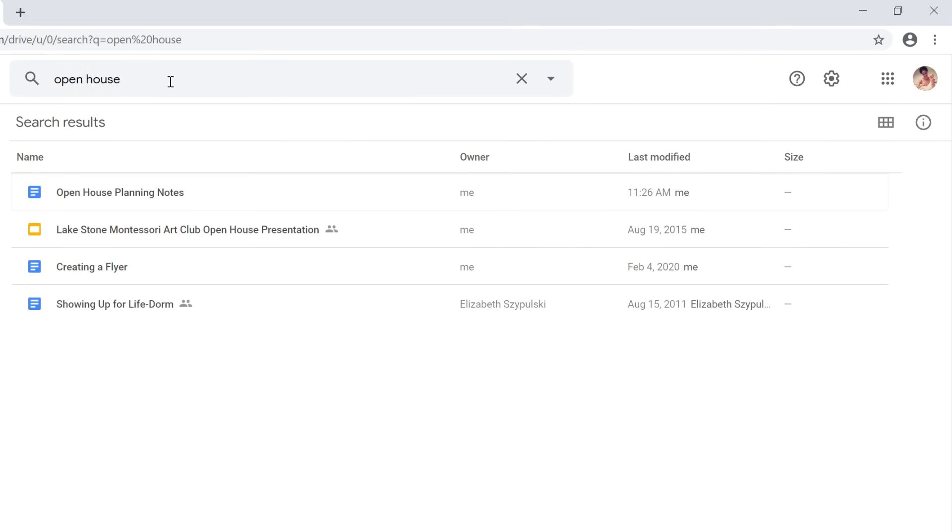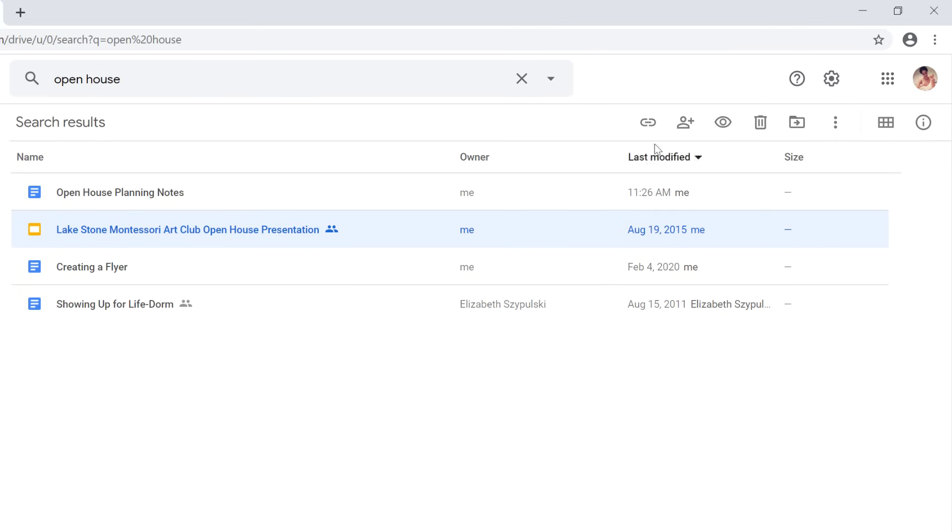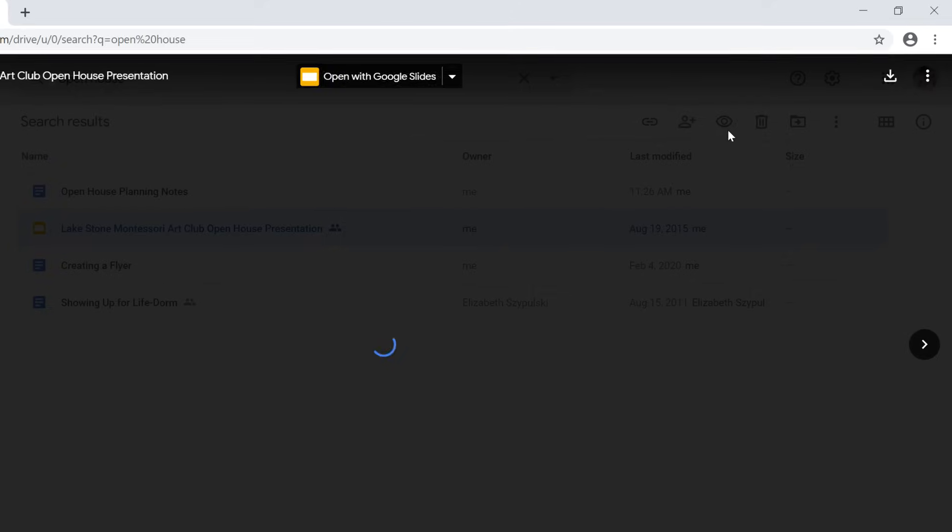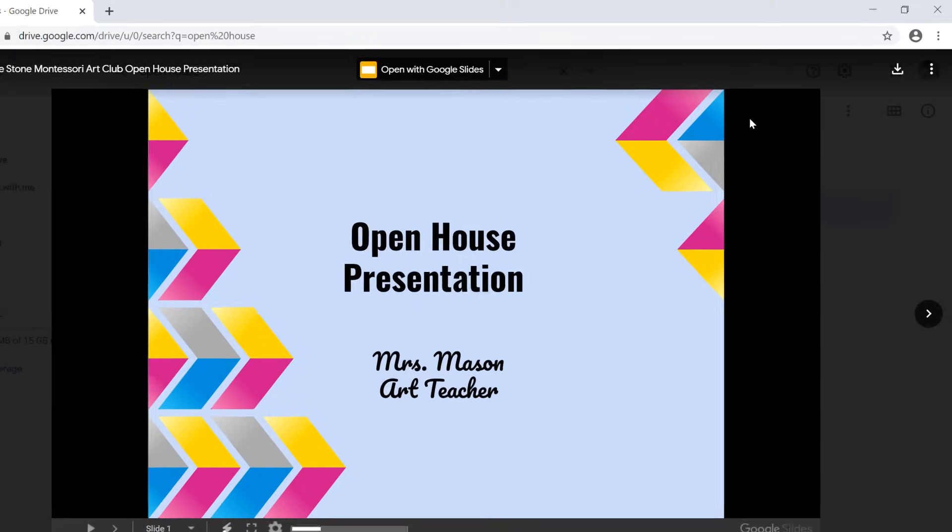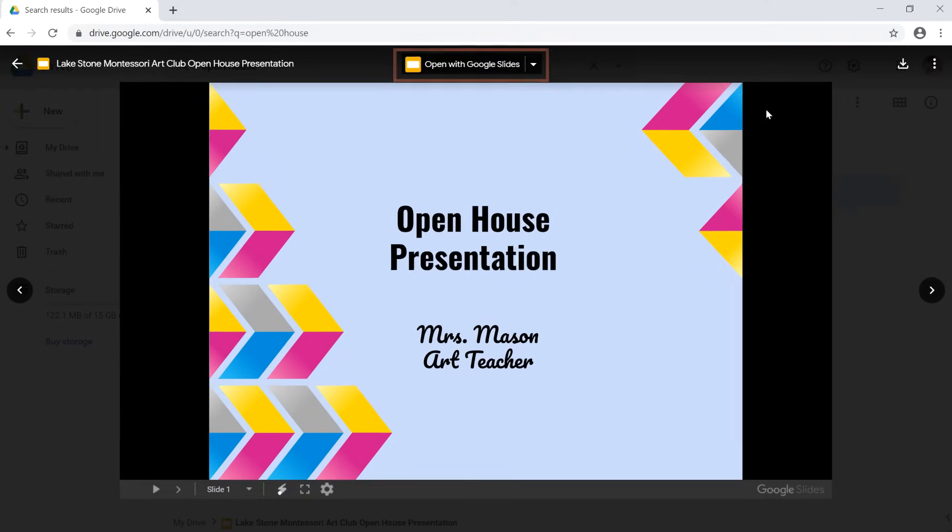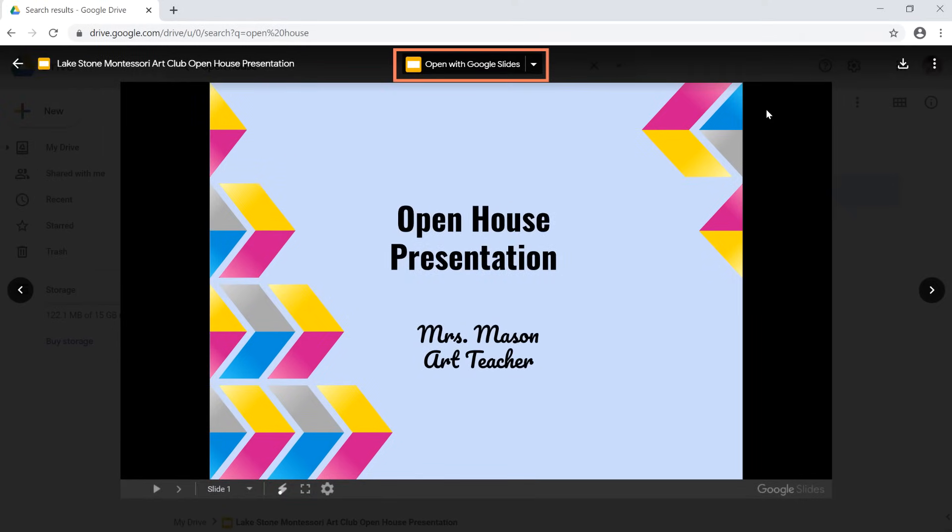If you think you've found the file you need, but you're not quite sure, you can use the preview option to give it a quick glance without actually opening it. To do this, select the file, then click the preview button near the upper right. From here, you can choose to open the file for editing, or click the arrow on the left to get back to your Drive.